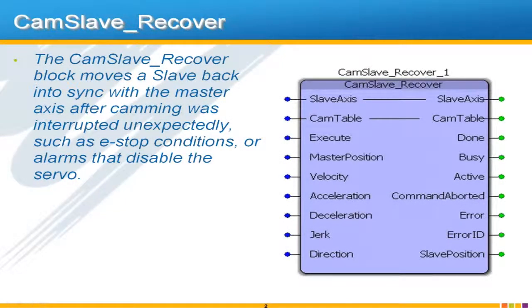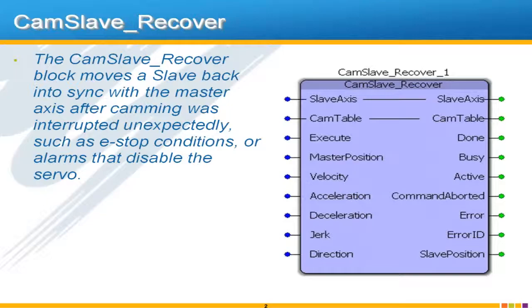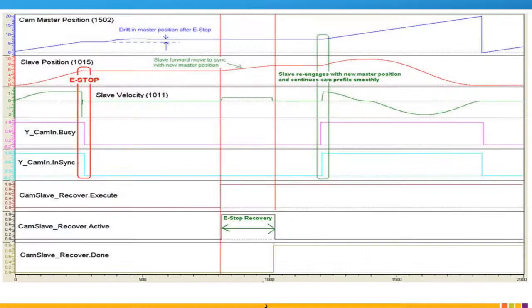The cam recovery function block is used to recover from an e-stop situation or another situation where camming was interrupted. Here's an example of what the situation may look like.